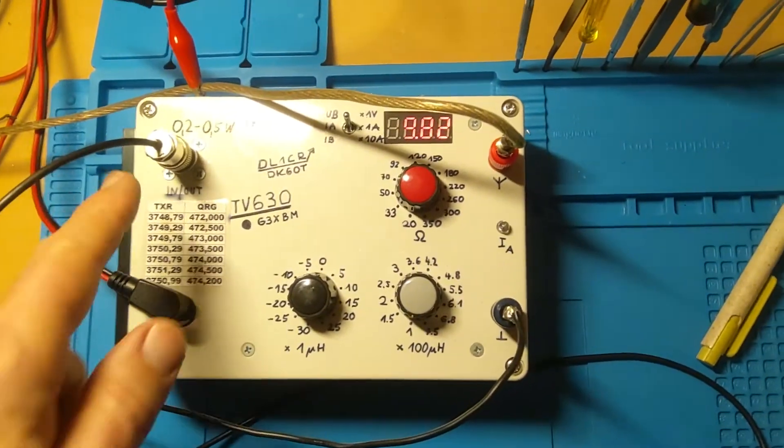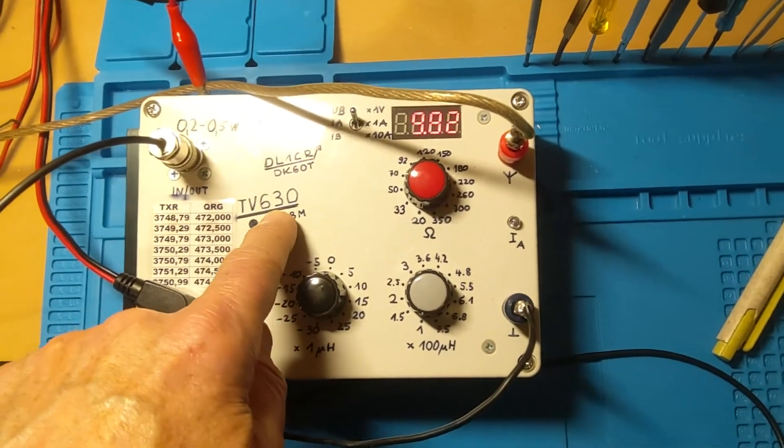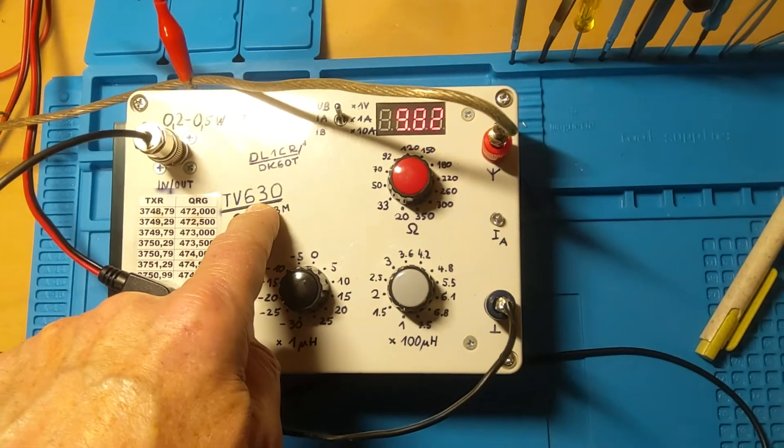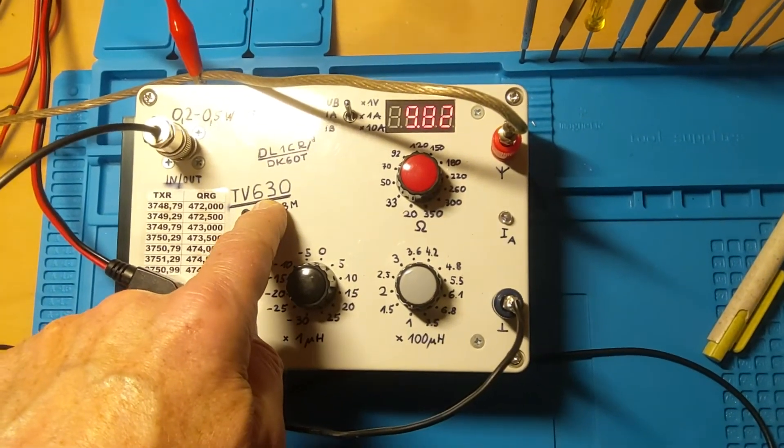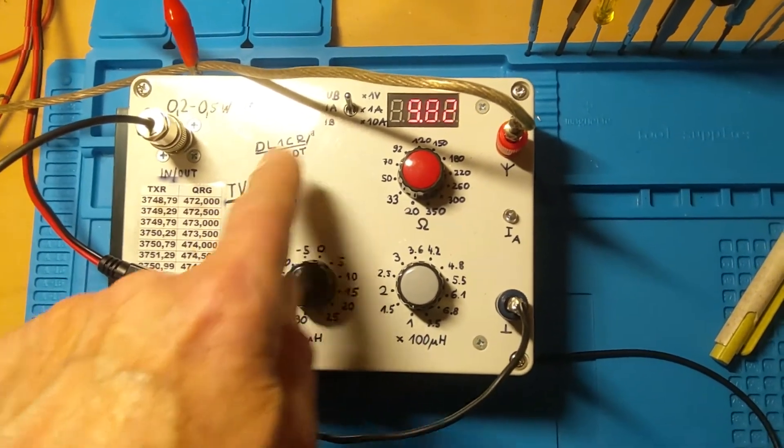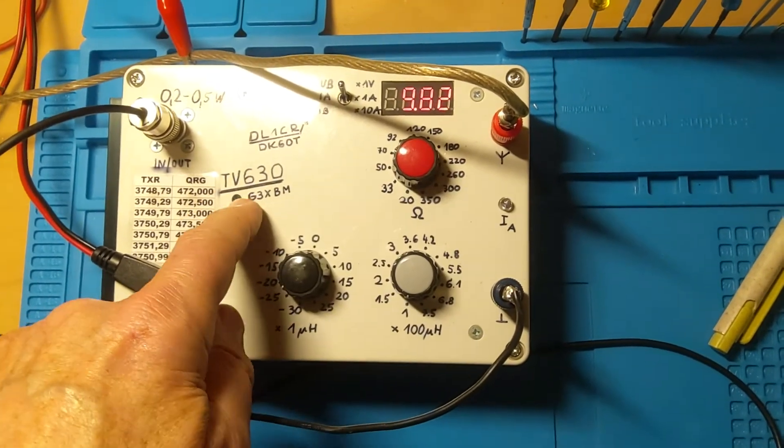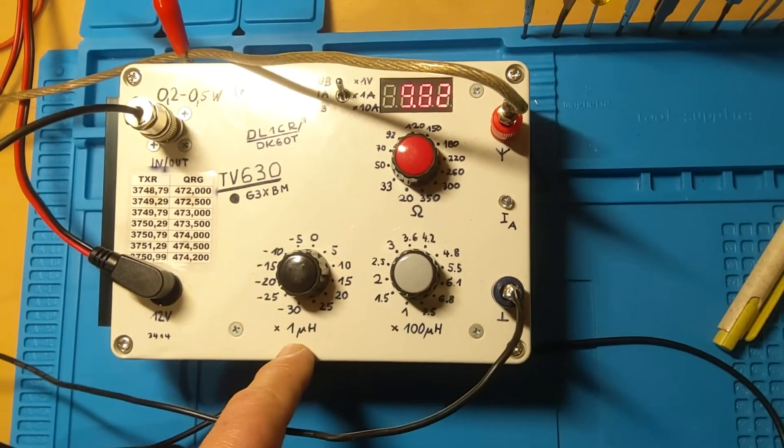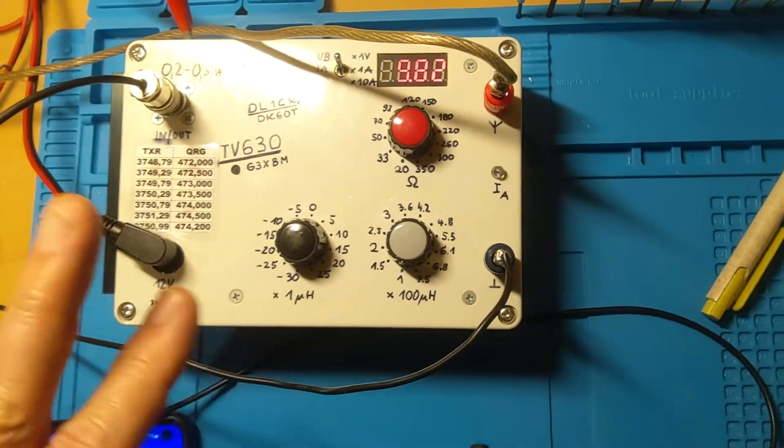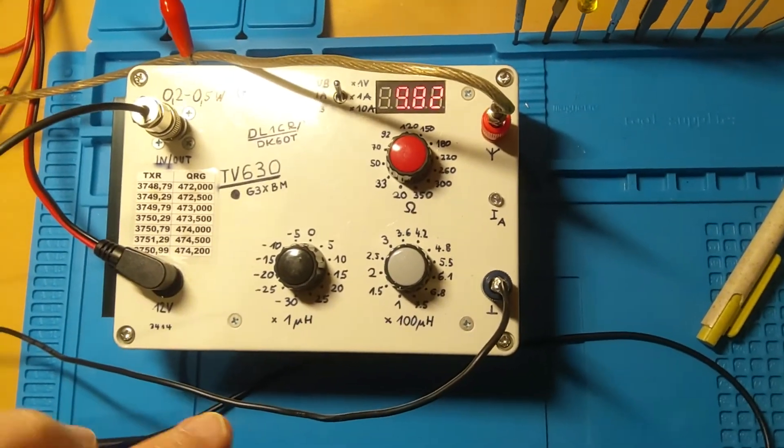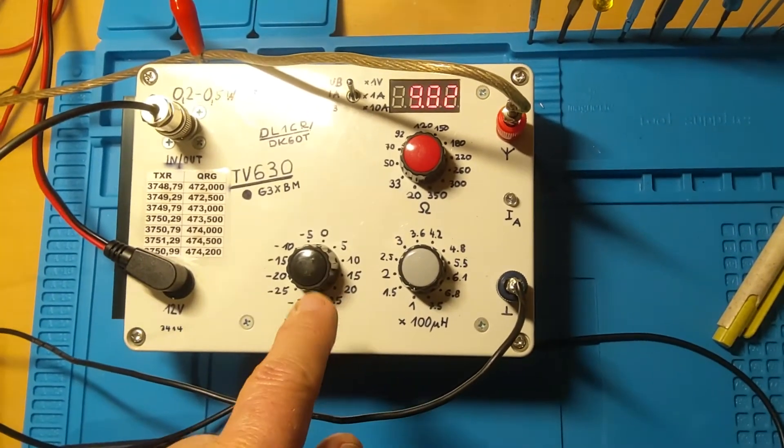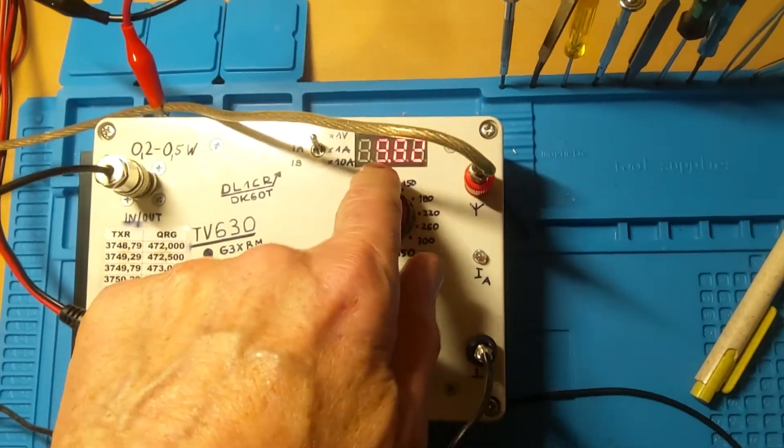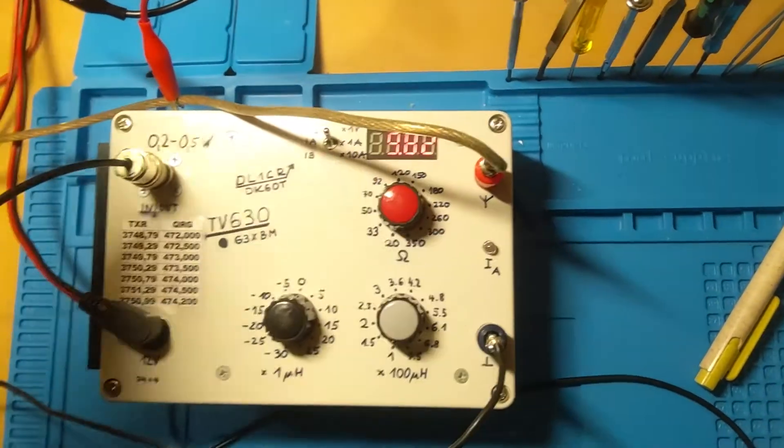The transverter brings it down to the 630 meter band. Here you can see, and in this transverter you have a power amplifier about 10 to 20 watts. You can see this is the voltage.